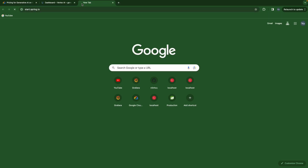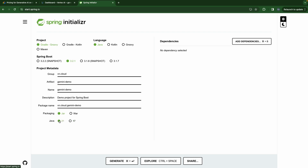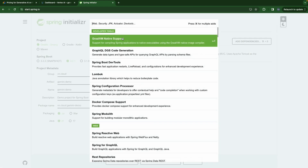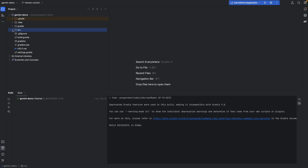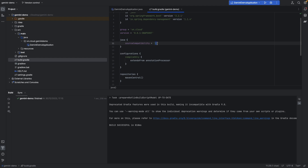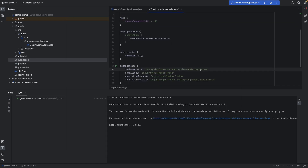We will start at start.spring.io. I'll use Gradle, Java version 3.2.1, with the group 'cloud' and artifact 'gemini-test-demo'. Java 21, why not. For the dependency we only need Web and Lombok. Okay, I'm going to generate and open it. We open our project — we're going to have the Gemini demo application with Gradle, Java 21, and Web and Lombok dependencies.